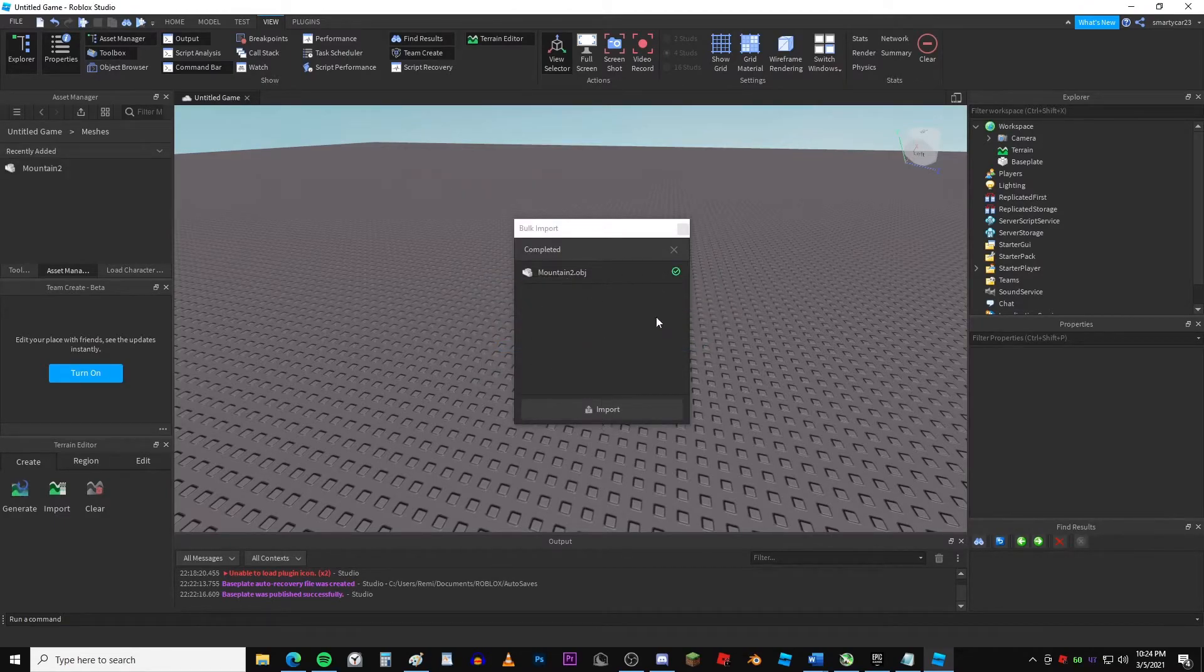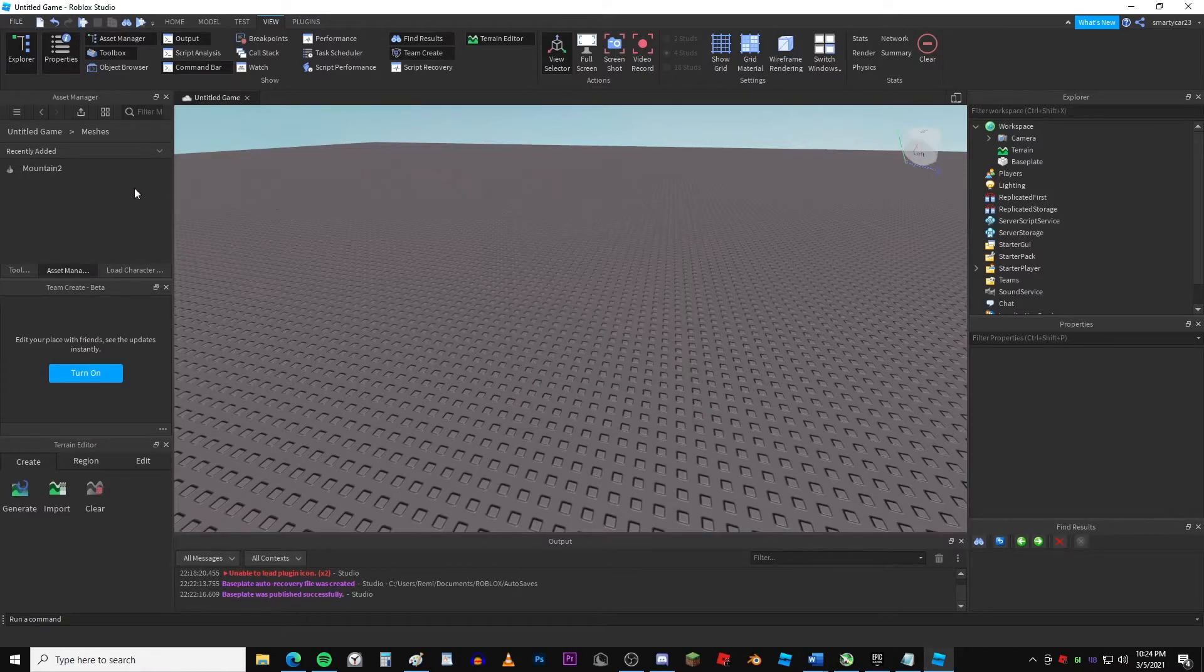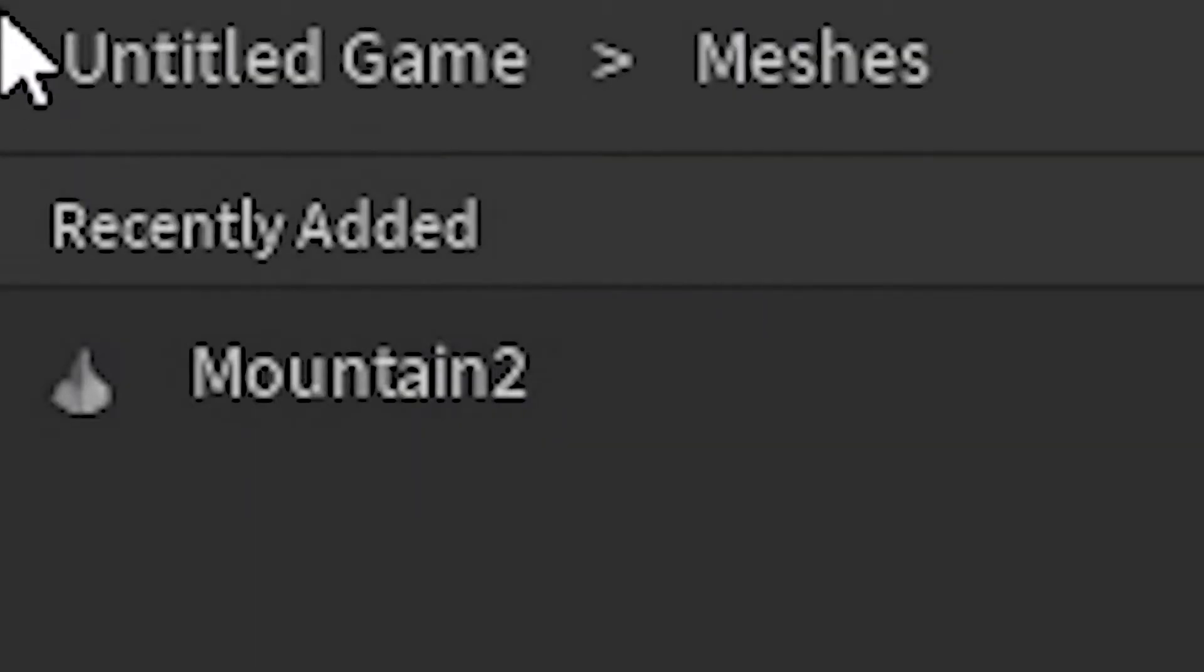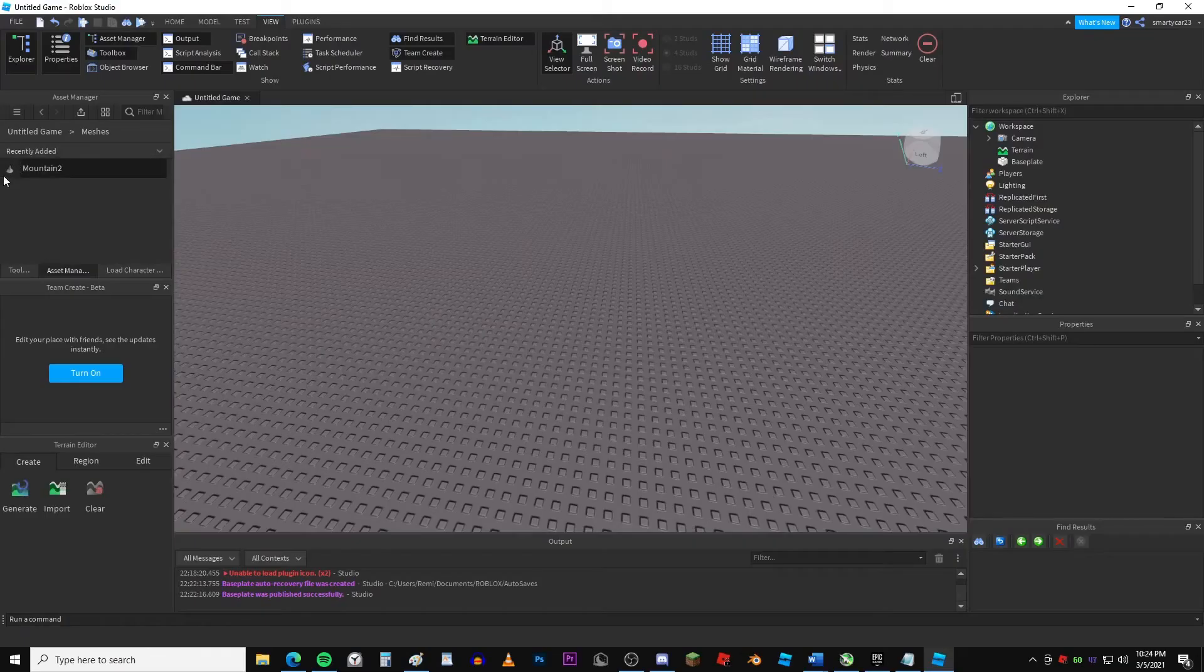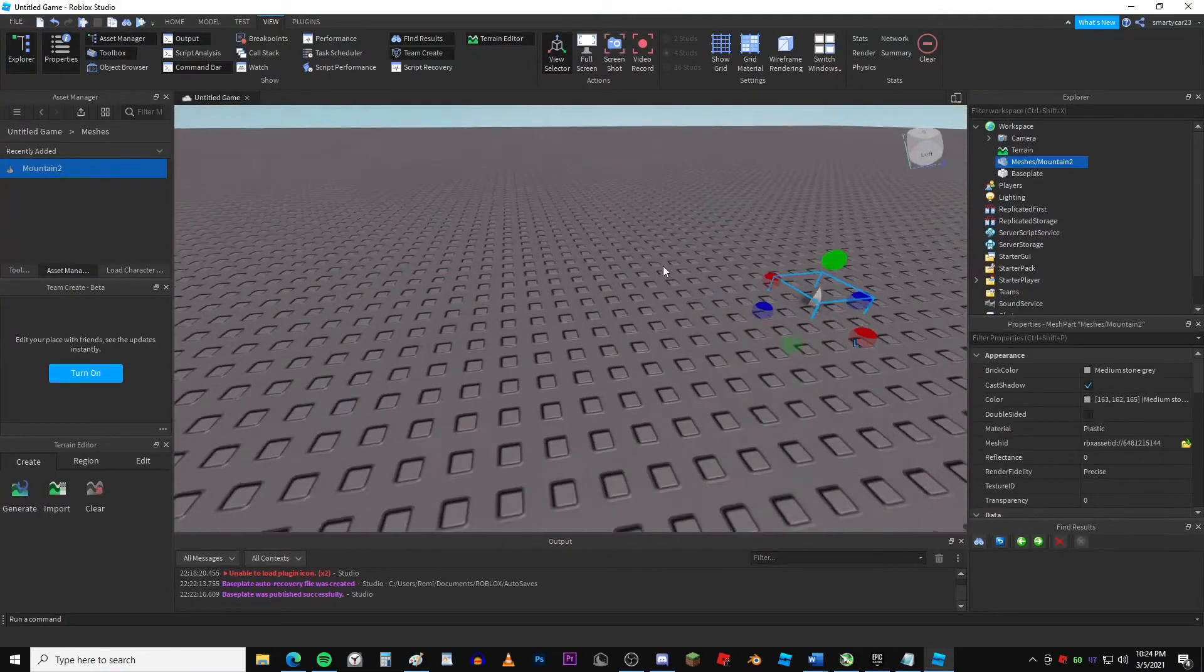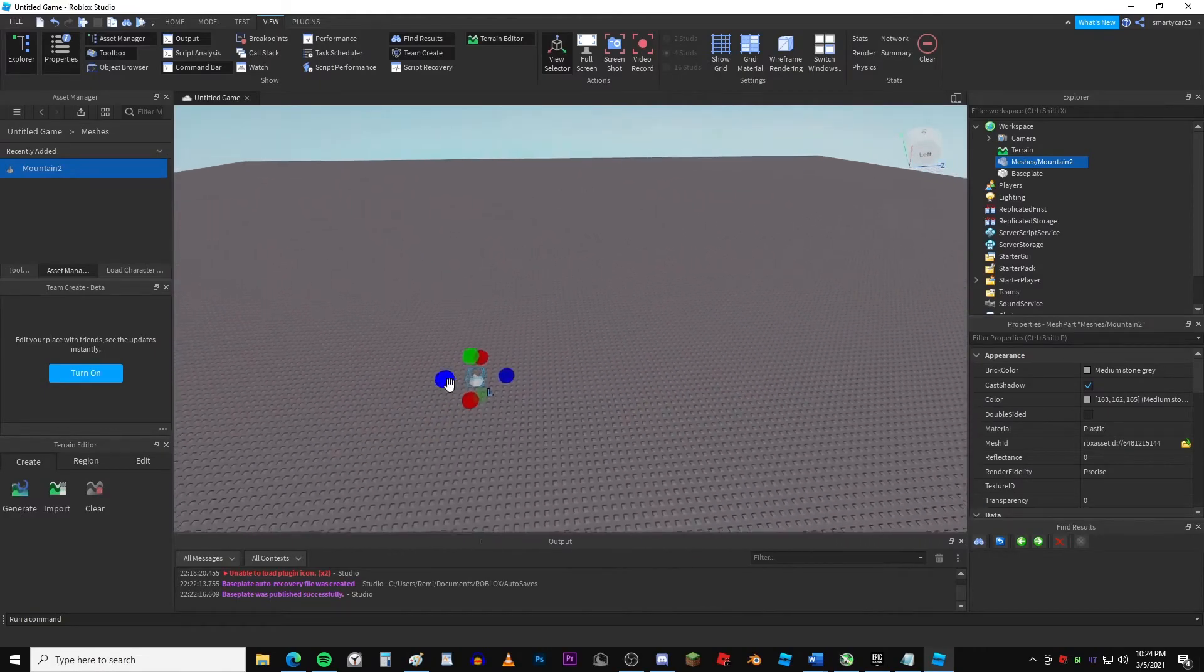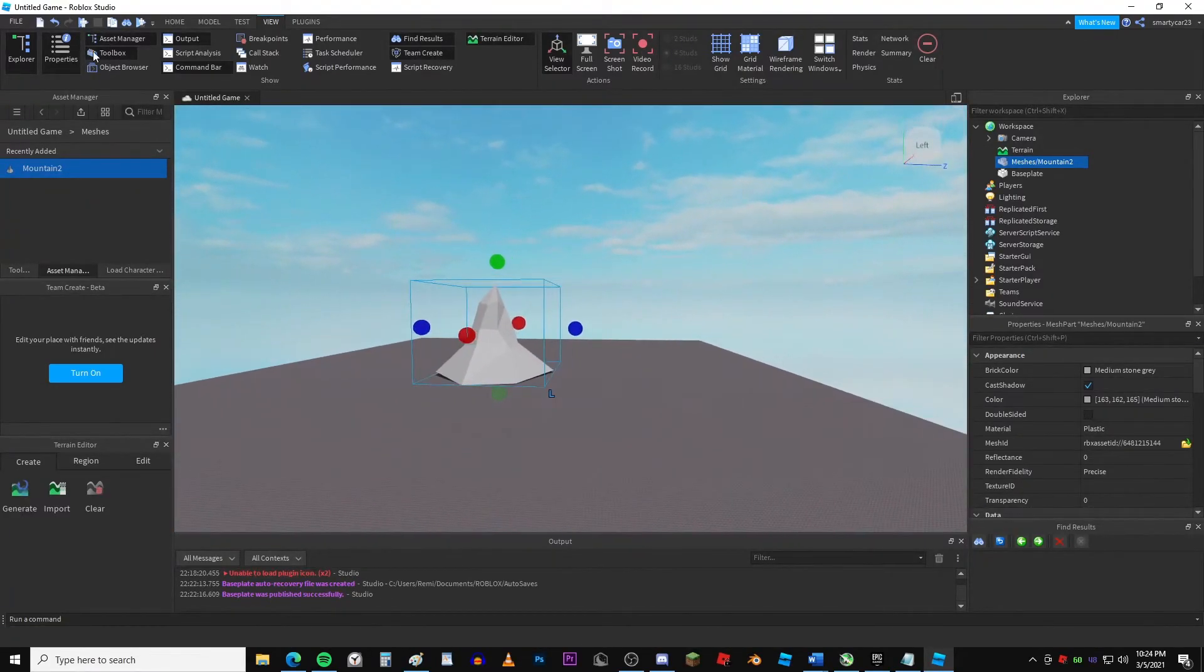So now you just, you can import more by clicking import, but I'm just going to click the X. And now you can go up to your meshes screen. And it should be just right here, right after you upload, because that's recently added. Just double click that, and it'll throw it into your game. So that works pretty well.